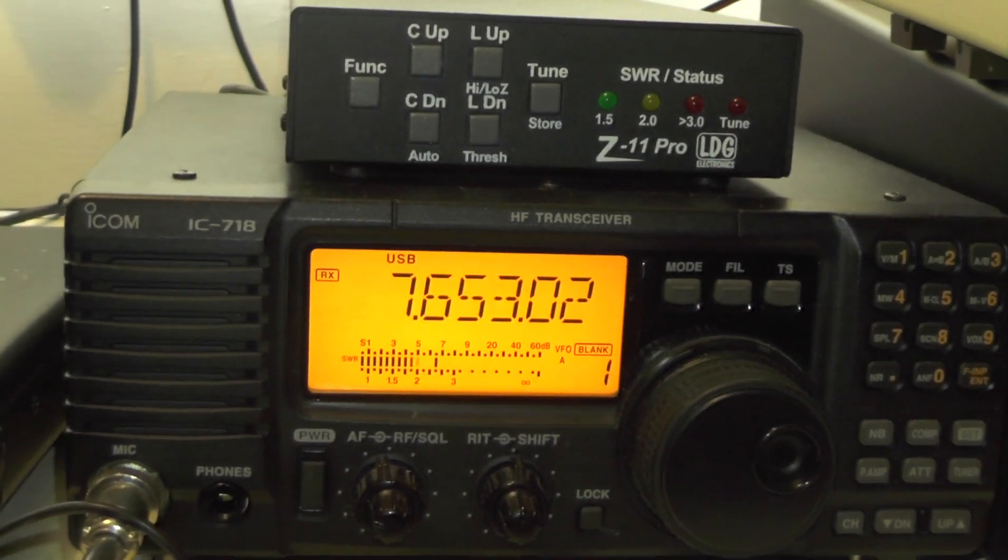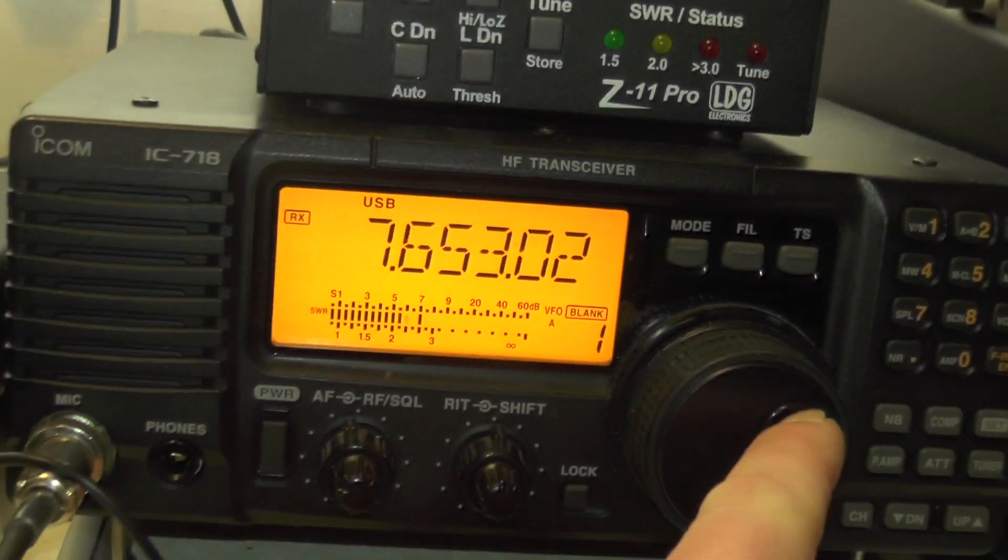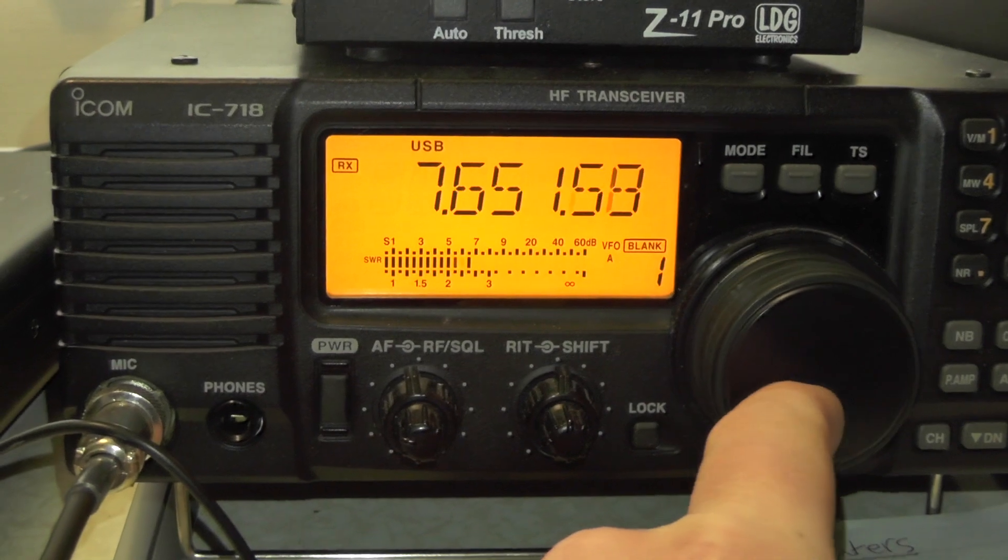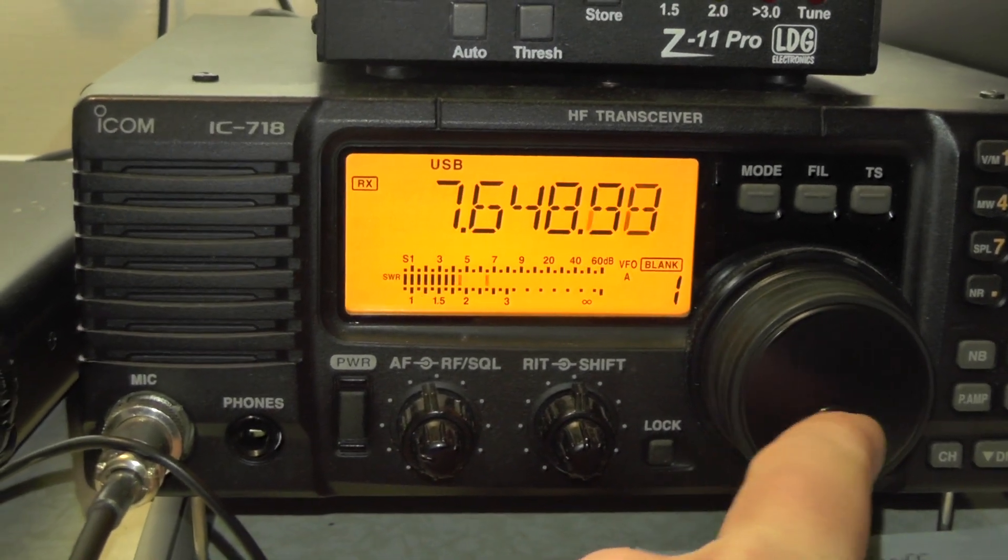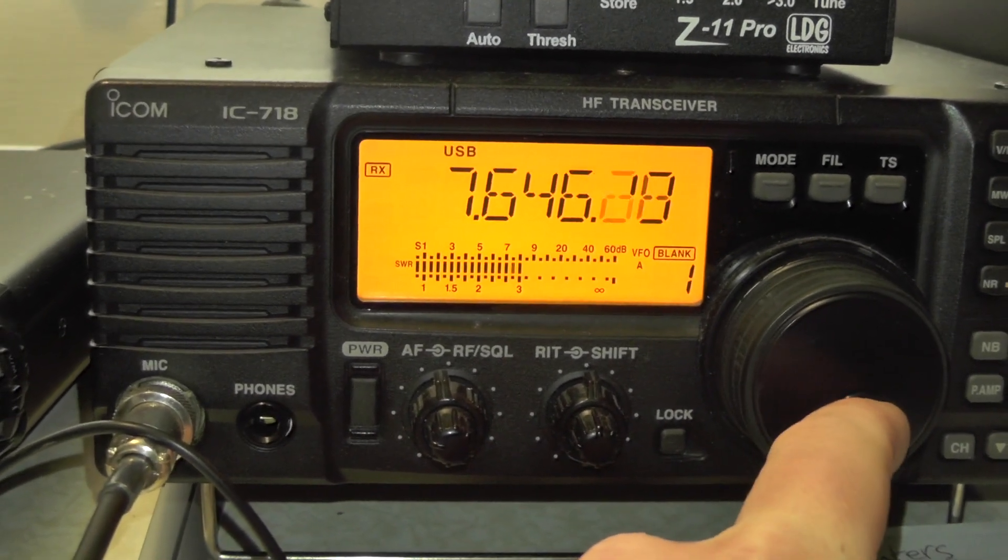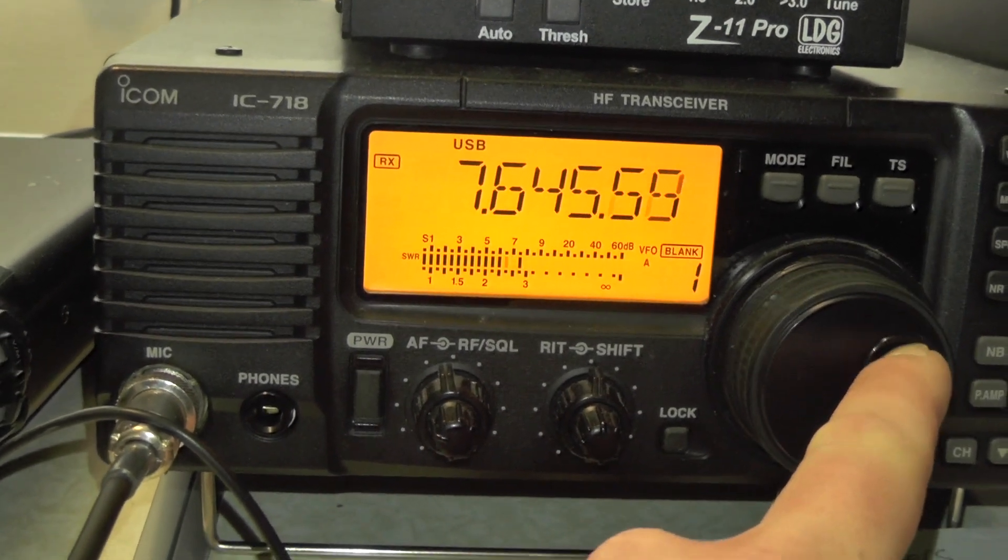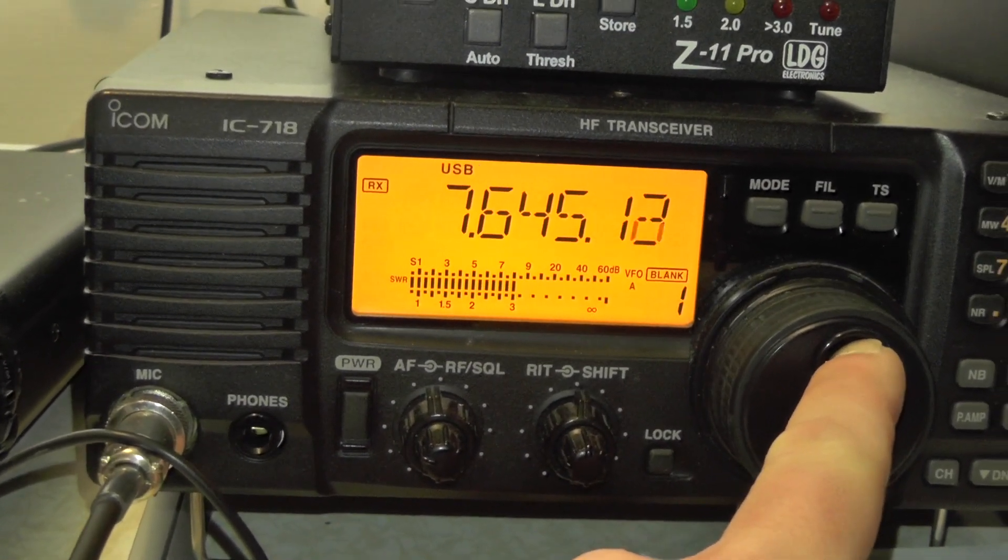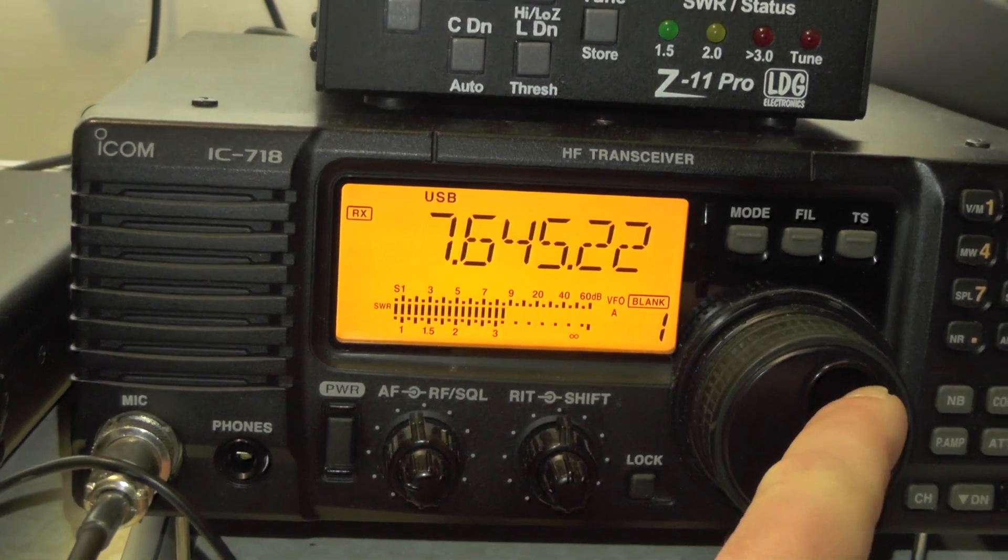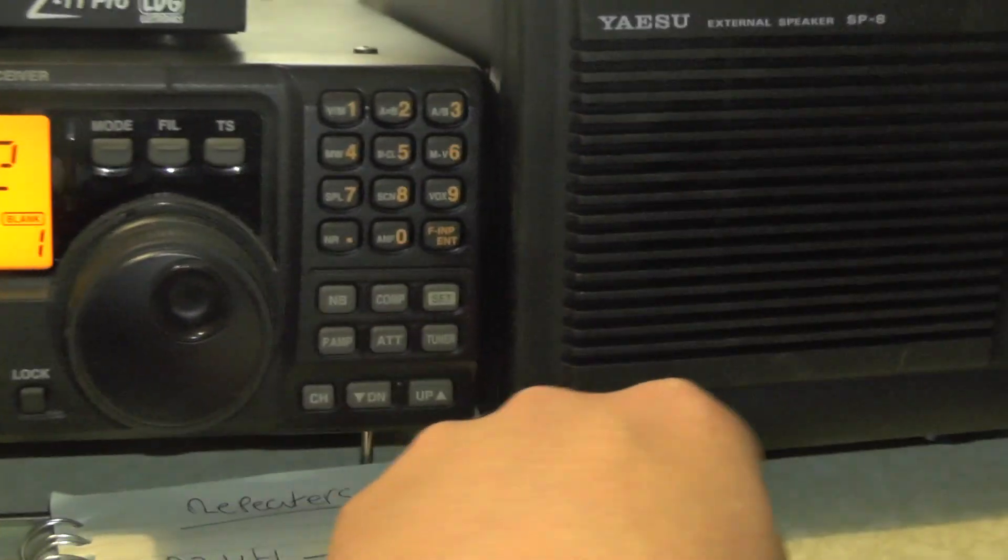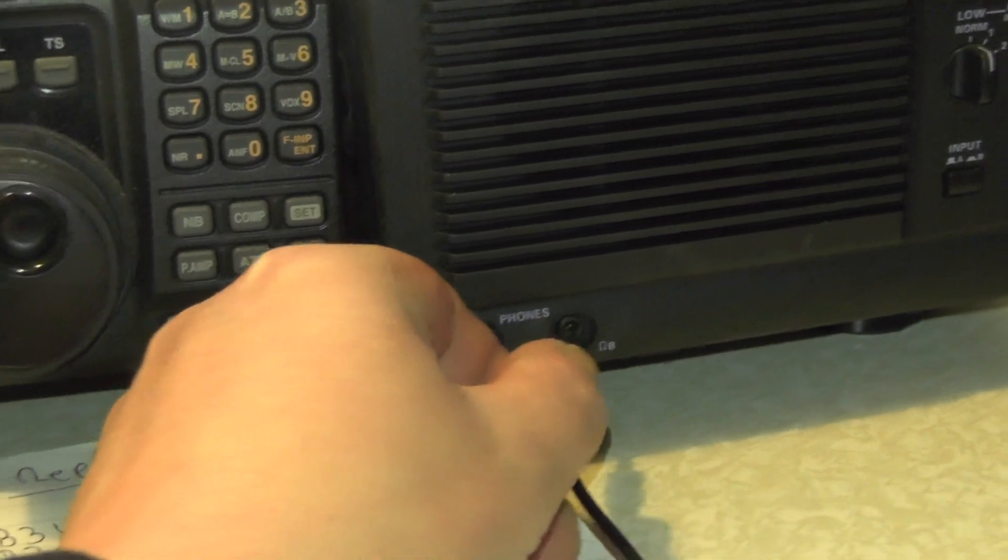And normally you can use 7646, tune up or down a bit to get the best signal. So let's go down here, something's coming through. That's what the RTTY signal sounds like. So that's going to go into the audio jack.